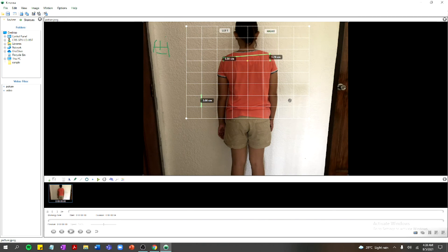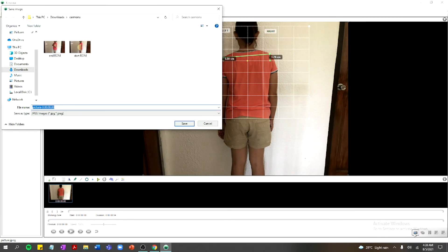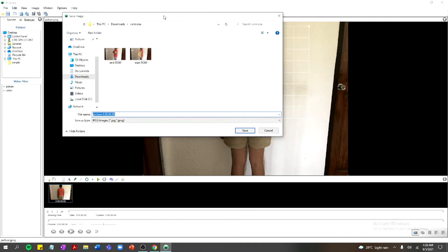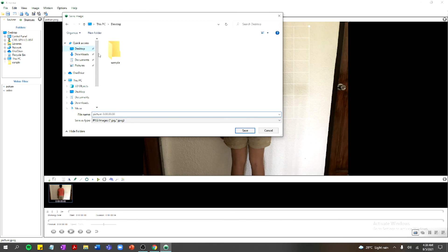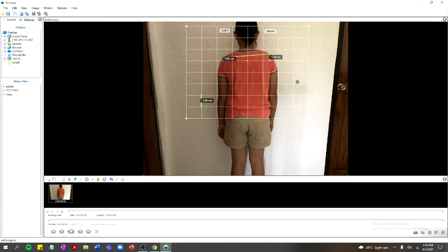Once you're done with your measurements and want to save the annotated image, click 'Save Image' on the lower right side of the workspace. You'll be prompted with a file explorer — just type a filename, for example 'posture,' and click Save. Your image is now saved.